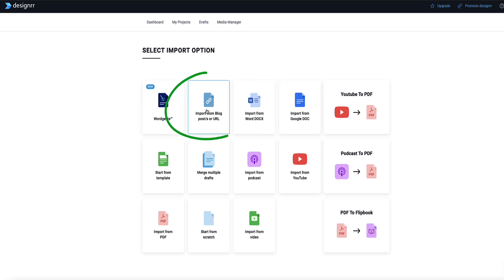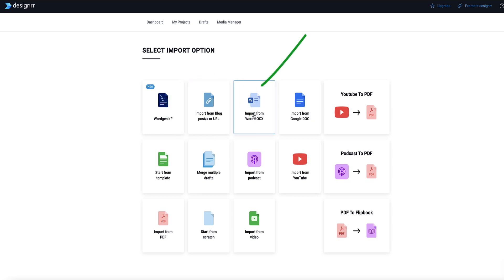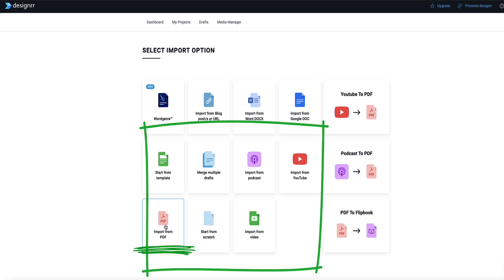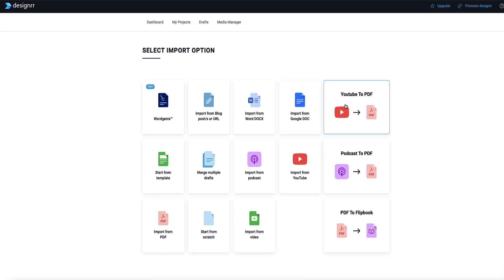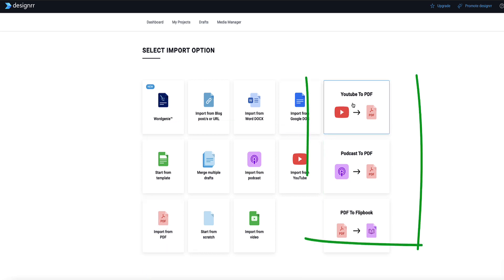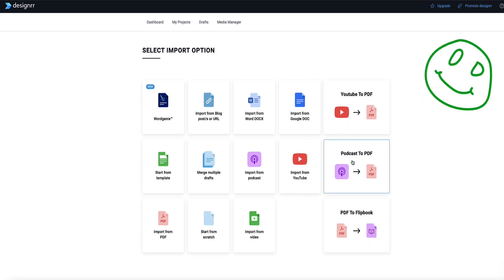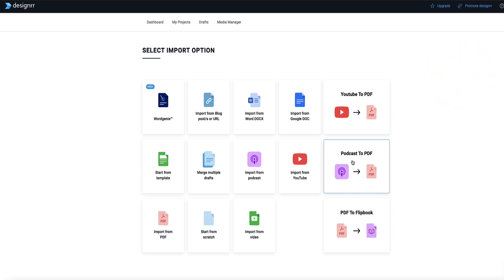For example, you can import content from a blog post or any URL on the internet, and import your content from a Word doc or Google Docs, or any of these other options, even a PDF doc as well. If you're on the premium plan, you can also create an ebook from a YouTube video or podcast, so Designer will pull in and create a transcript from the YouTube video or from your podcast and then rewrite it into an ebook for you and lay it all out nicely.